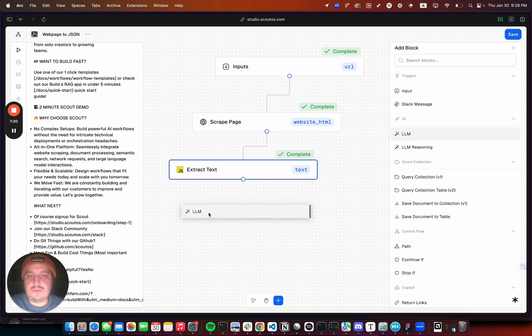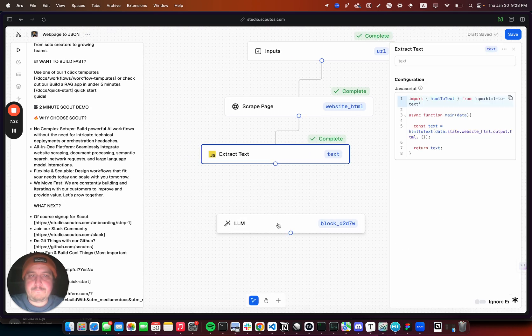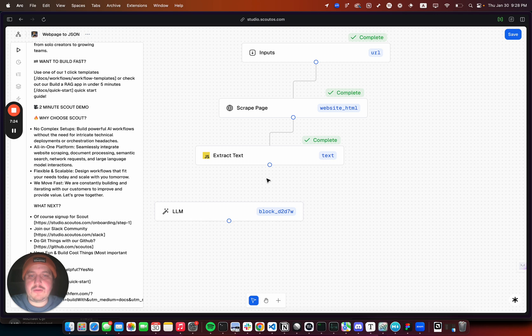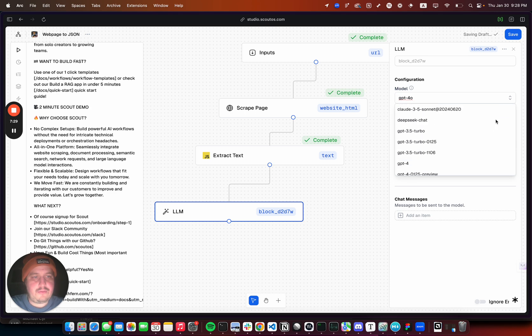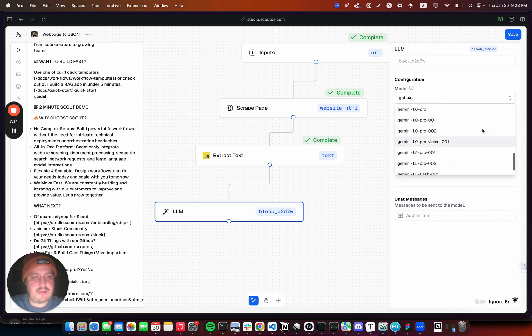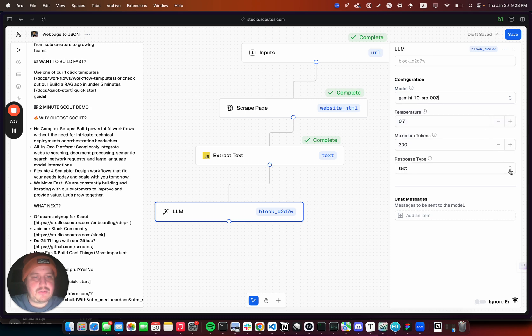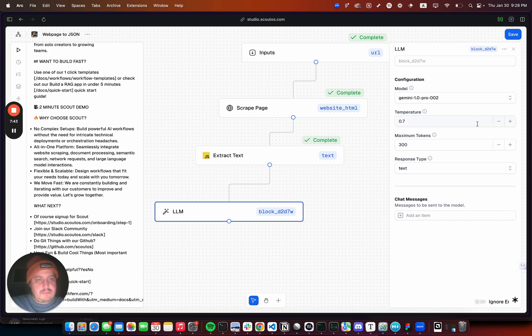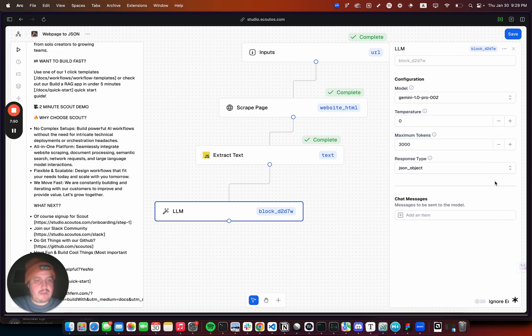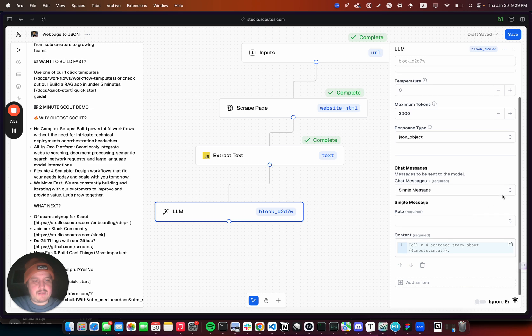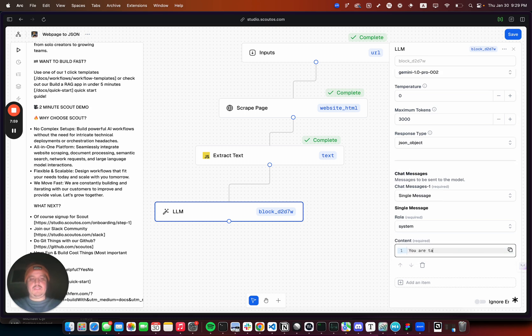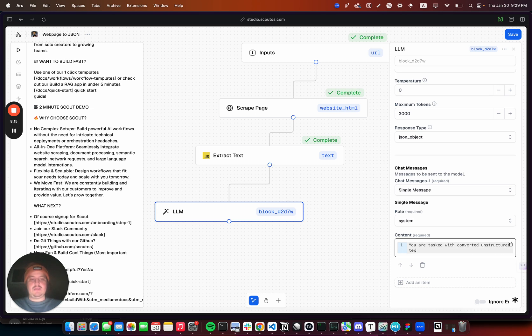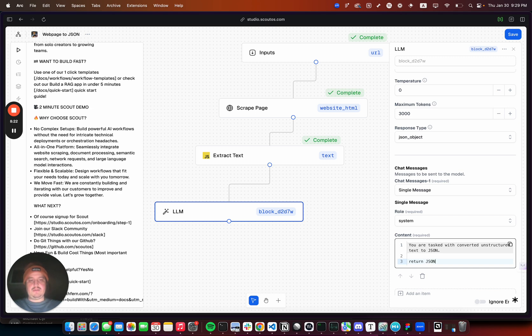Let's do Gemini Pro 002. Temperature, let's just do zero temperature. Max tokens, I don't know, 3000. Response type, we want JSON. Let's add some messages. Add single message system: you are tasked with converting unstructured text to JSON, return JSON.